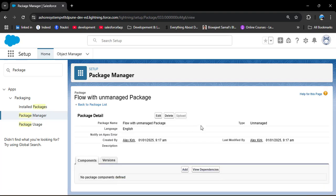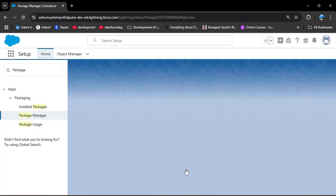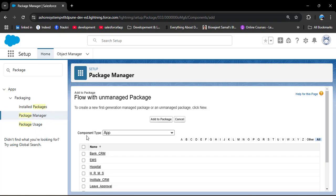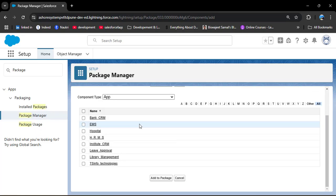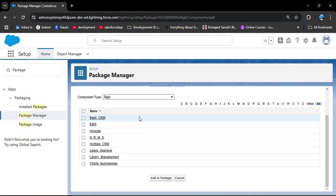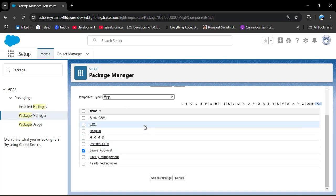Our package has been successfully created. Now we need to add the components we want to send with this package to a different Salesforce org. Scroll down to the Components section and click the Add button. In the Component Type, select App — here you will see all the custom applications you have created. I am selecting Leave Approval and clicking Add to Package.